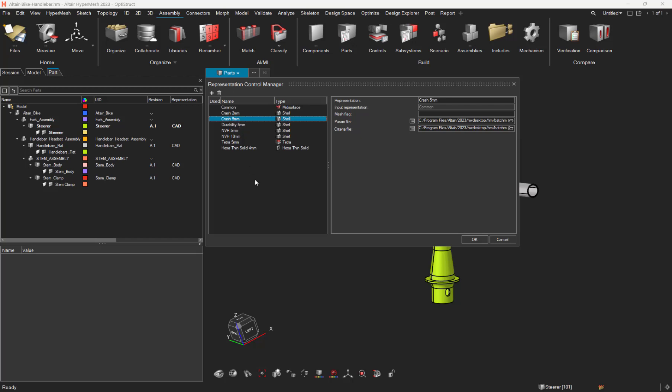Another great feature available in this representation manager is the user representation management. As you can see, by clicking on this plus icon, you can add new user representation and use the right side of the window to define the meshing criteria.